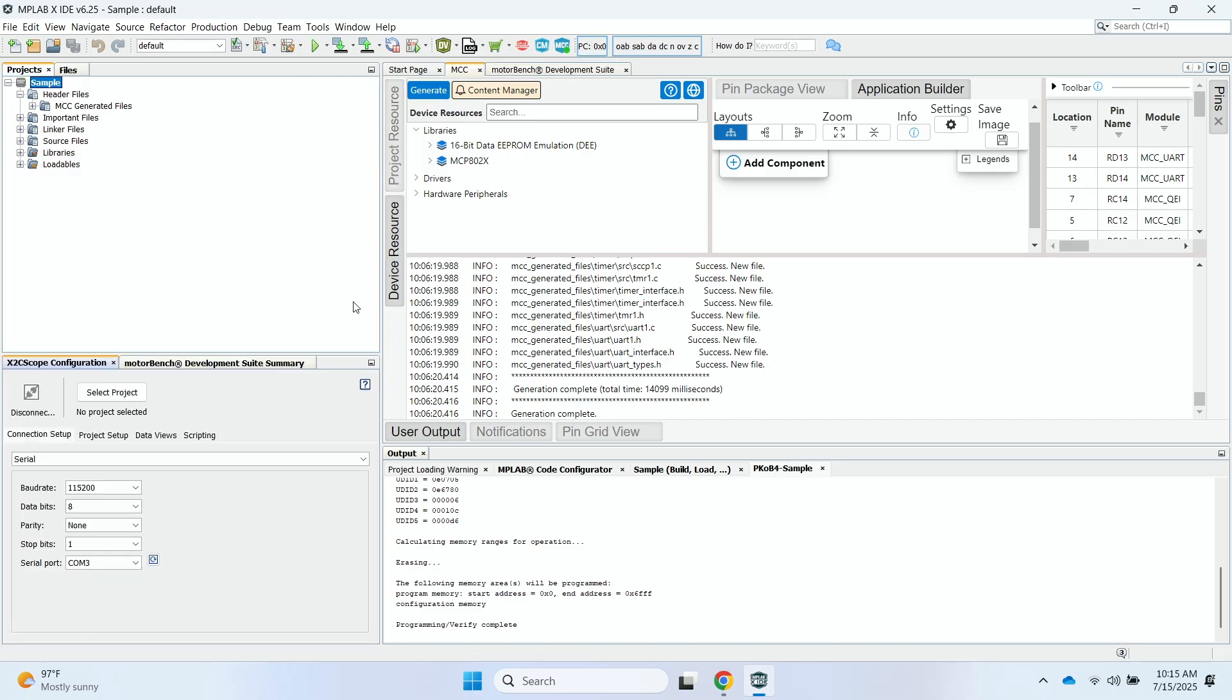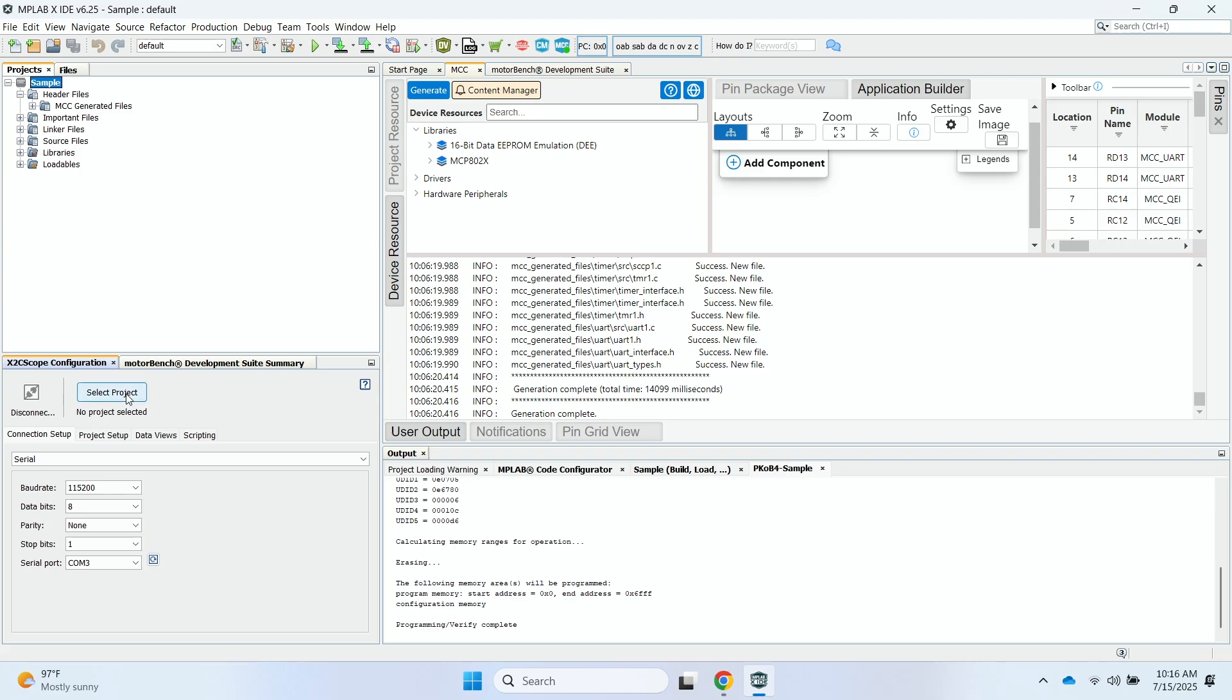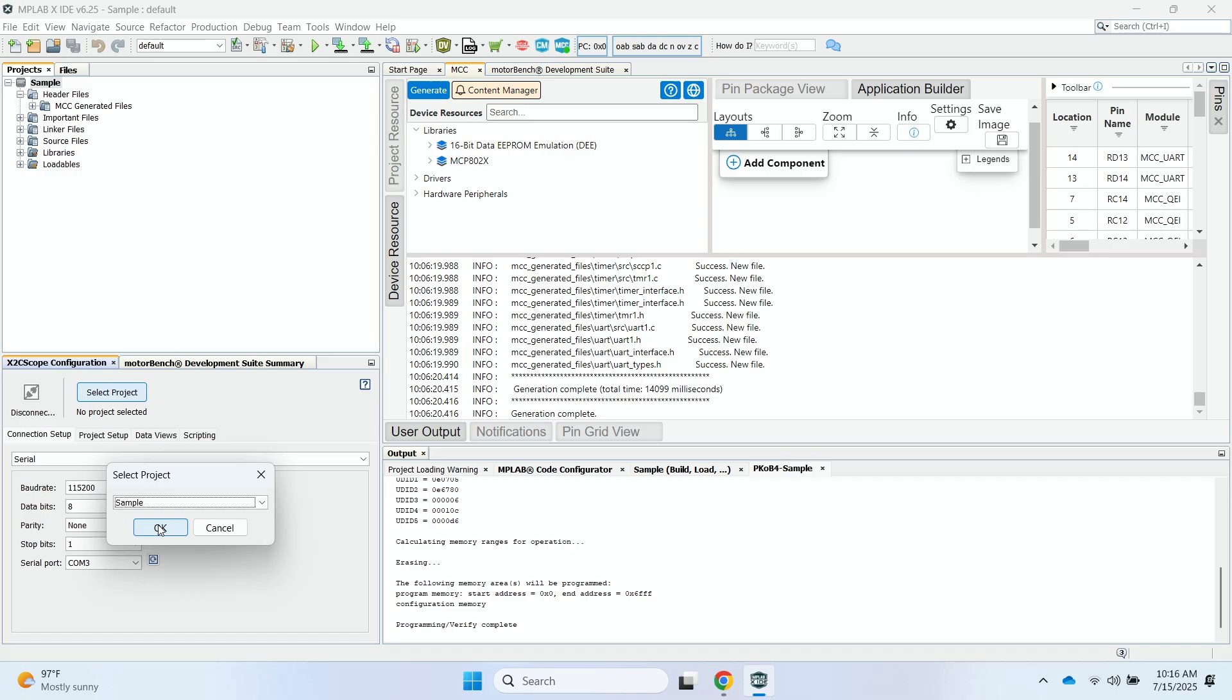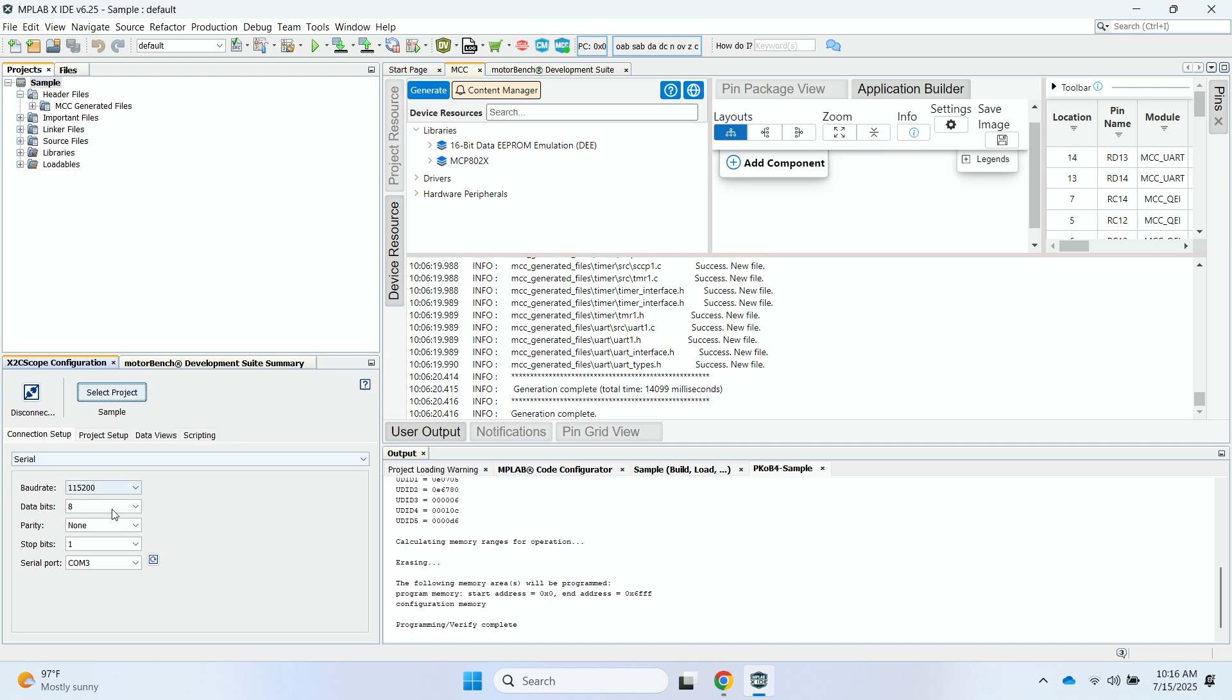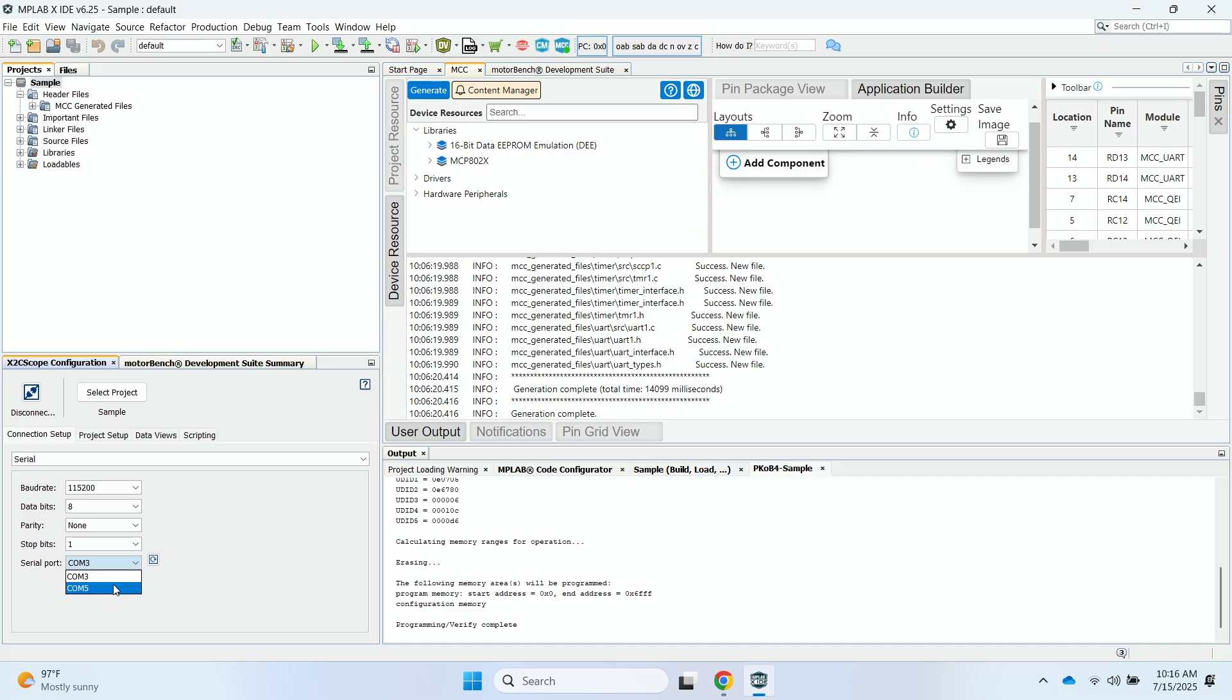And at the bottom left, I now see the X2C Scope configuration window come up. So I'll go ahead first and select a project. And it'll be the sample project that I just created for this demonstration. So the sample project is listed here in the window. And then under Serial Port, I'll select the right COM port that my development board is connected to. In this case, it'll be COM5.